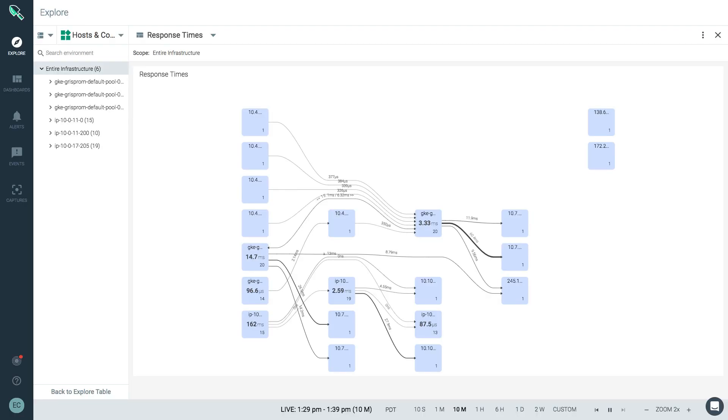Systic Monitor automatically creates dynamic topology maps for you when discovering your environment. These topology maps help you quickly visualize, drill down, and diagnose different areas of your cluster.